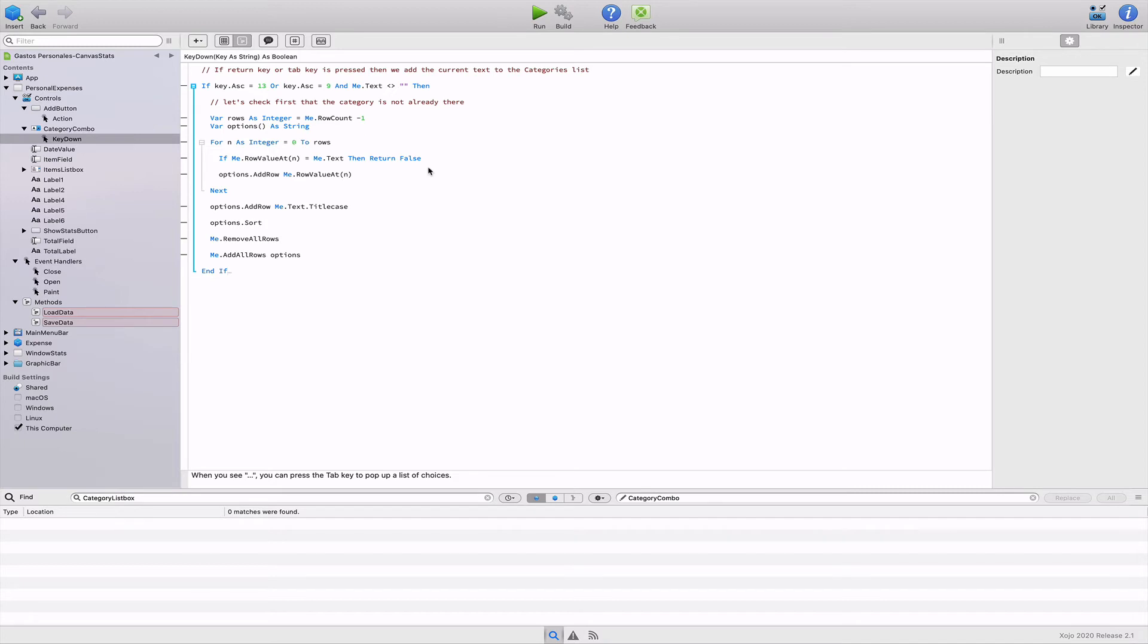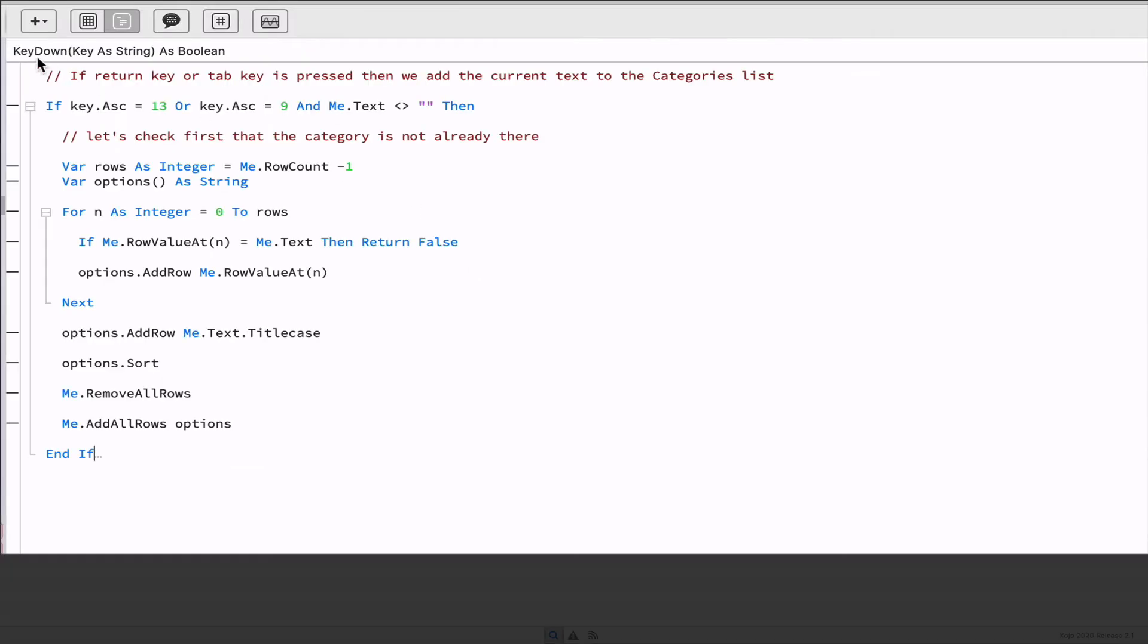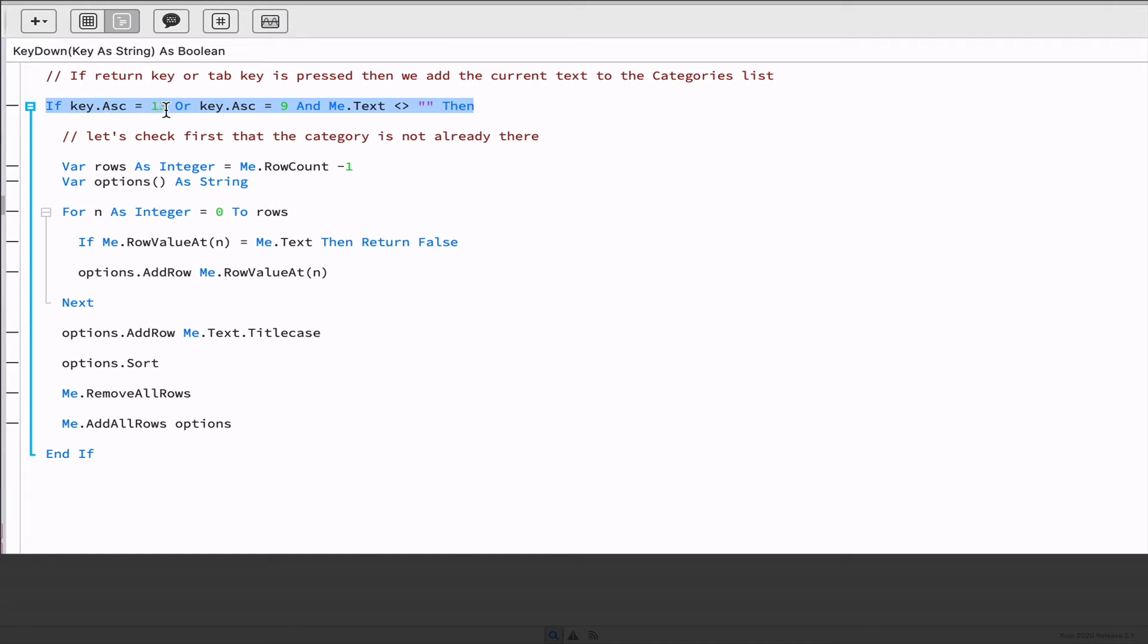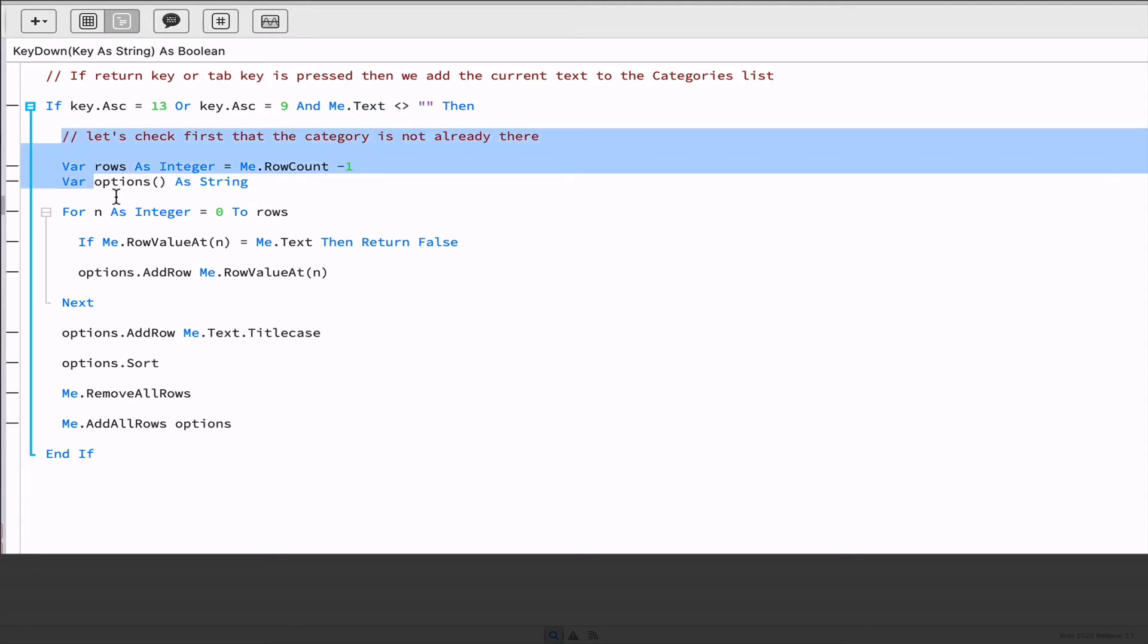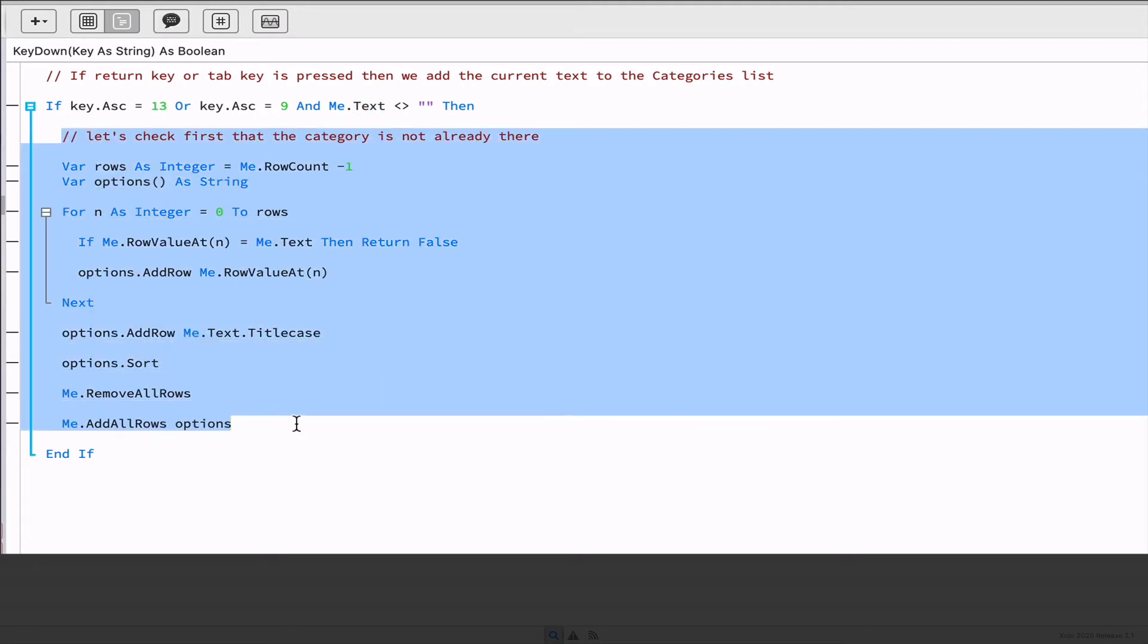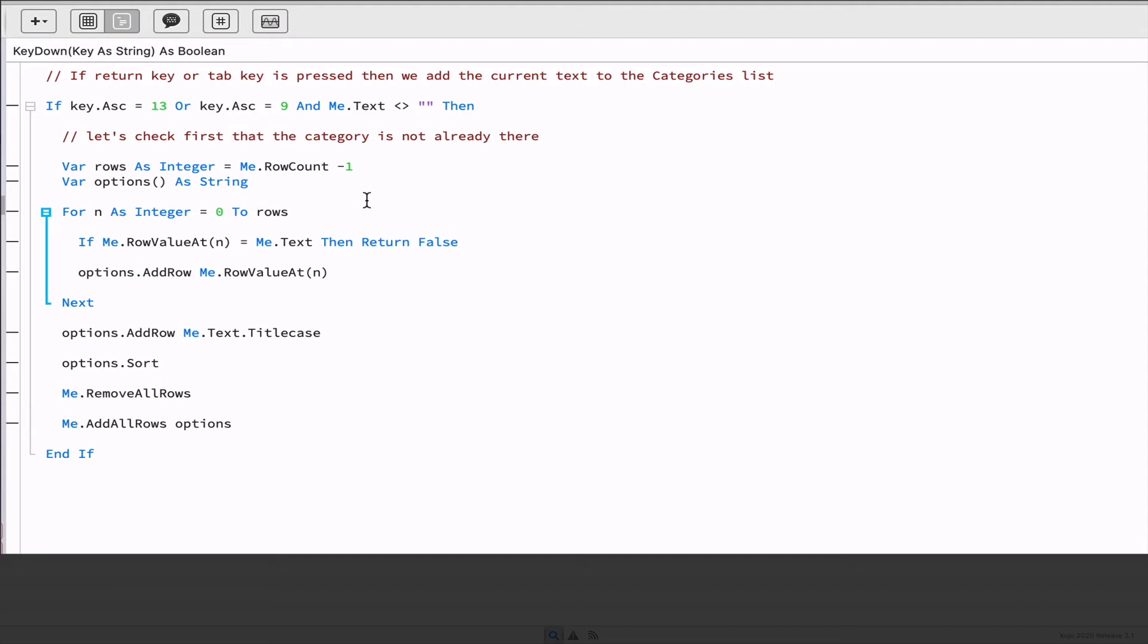The key down event handler receives the key pressed by the user as its parameter. So the first thing we do is check if the keystroke is for the ASCII code of the return key or the tab key, and also if the text property is not empty. In order to get the ASCII code of a string character, we can use the ASC method. So if these conditions are met, then we will proceed to execute the code inside the block.